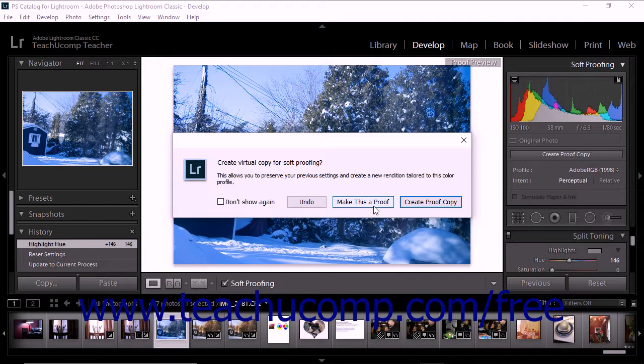Of course, all editing in Lightroom Classic CC is non-destructive. That means that even if you select Make This A Proof and edit the original image, you can still undo those changes later.